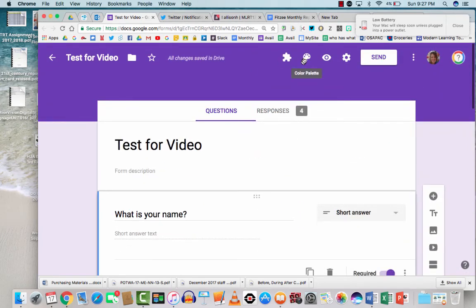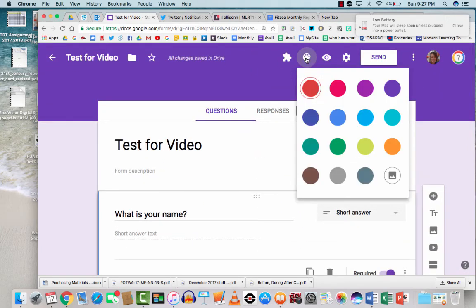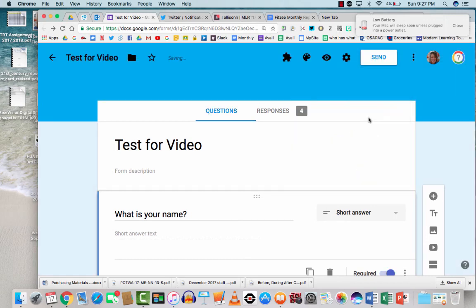What else can I show you in this quick preview? Let's do a quick how do we change the color palette. Right now it is purple. You can easily choose a different color. It's that easy.